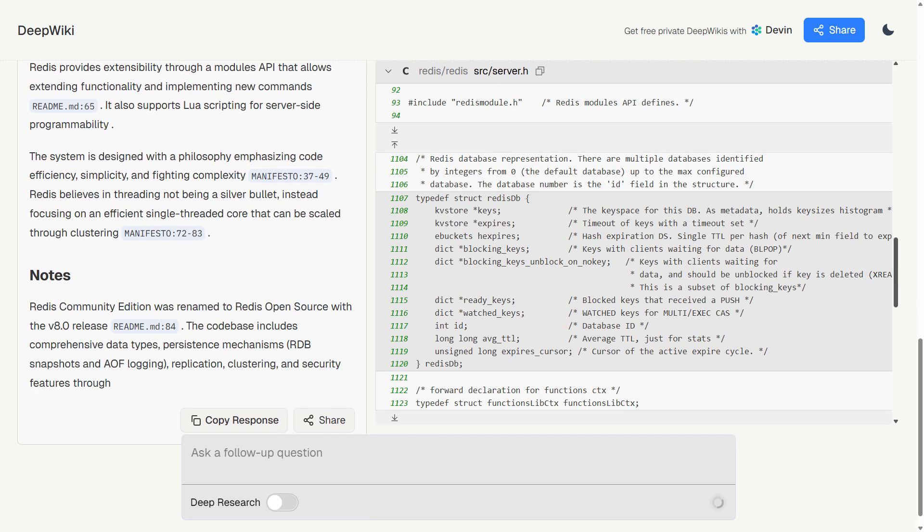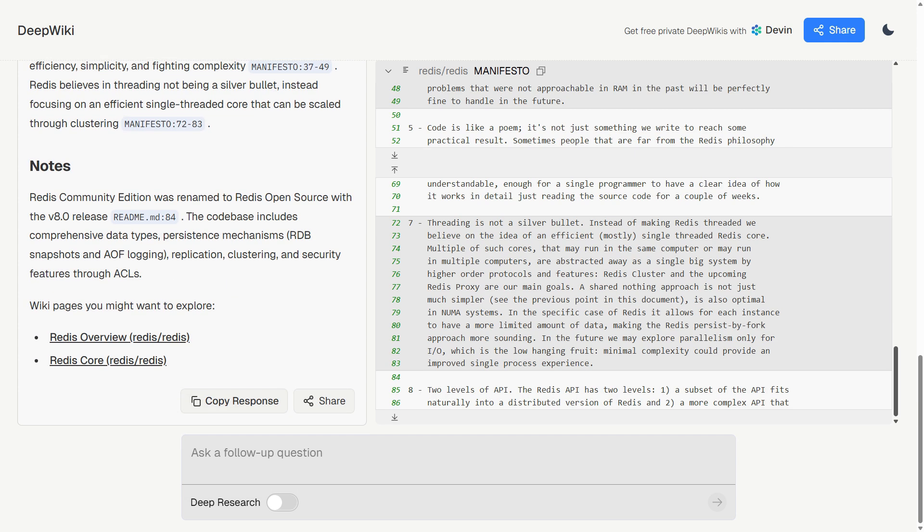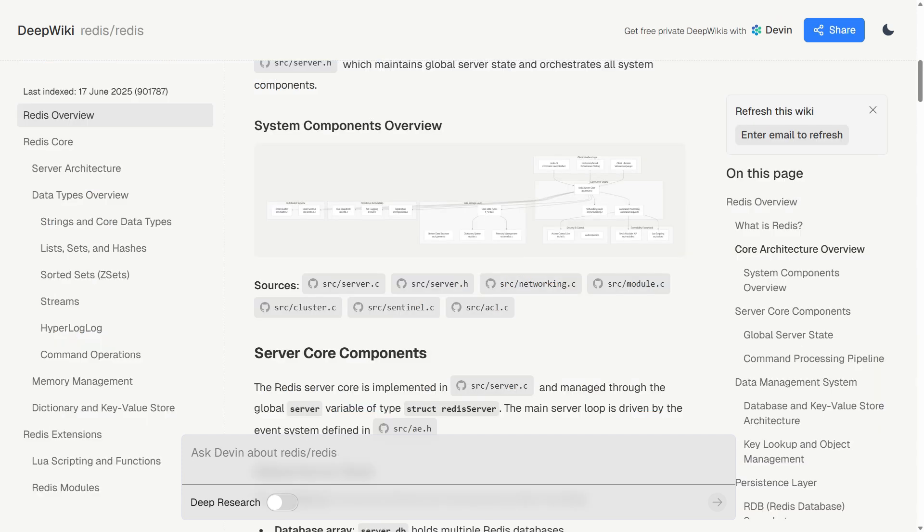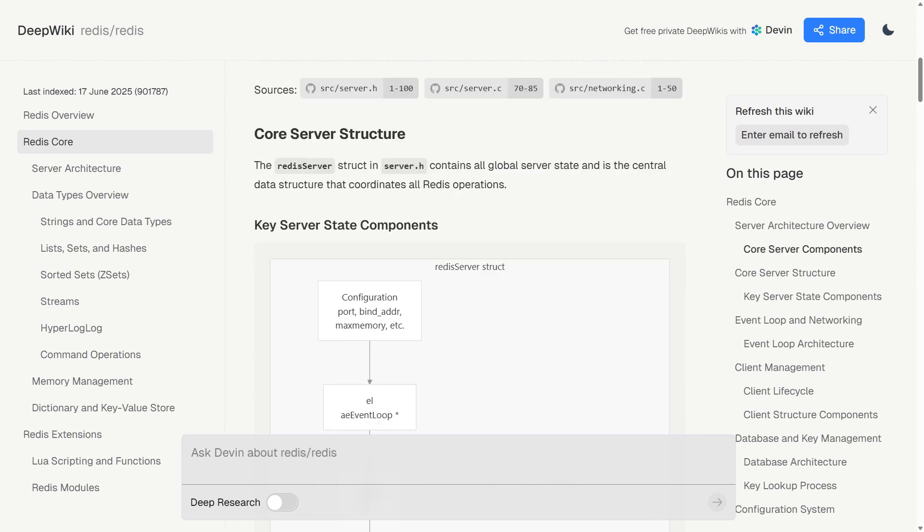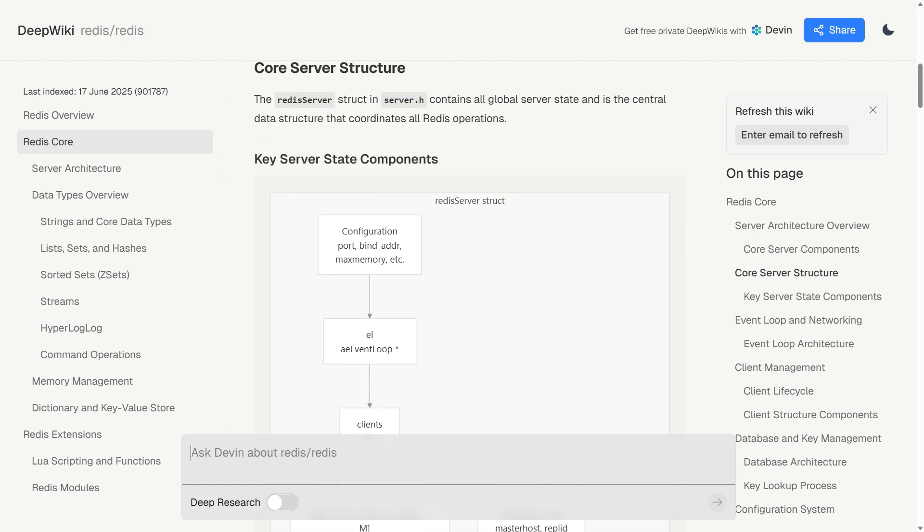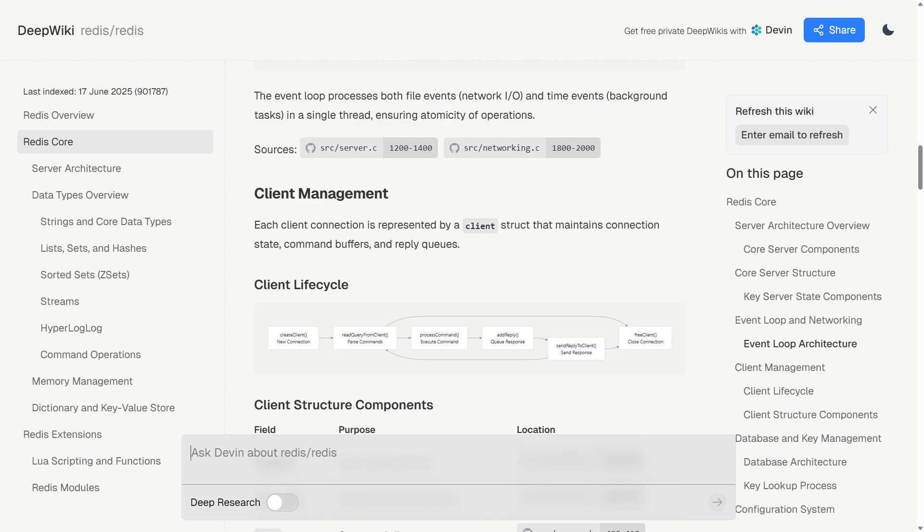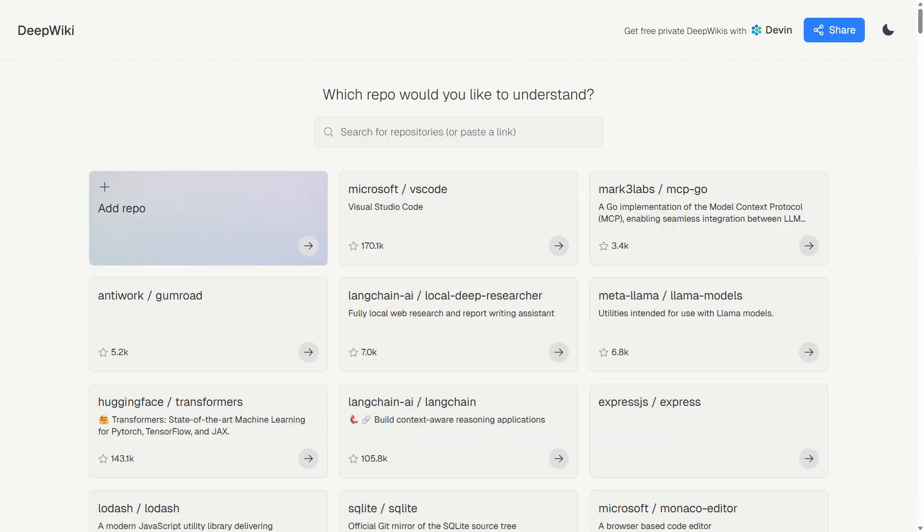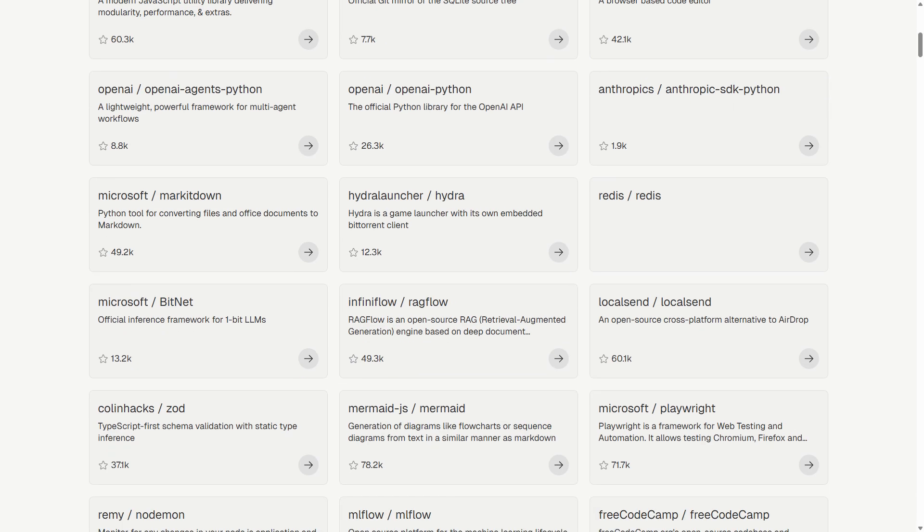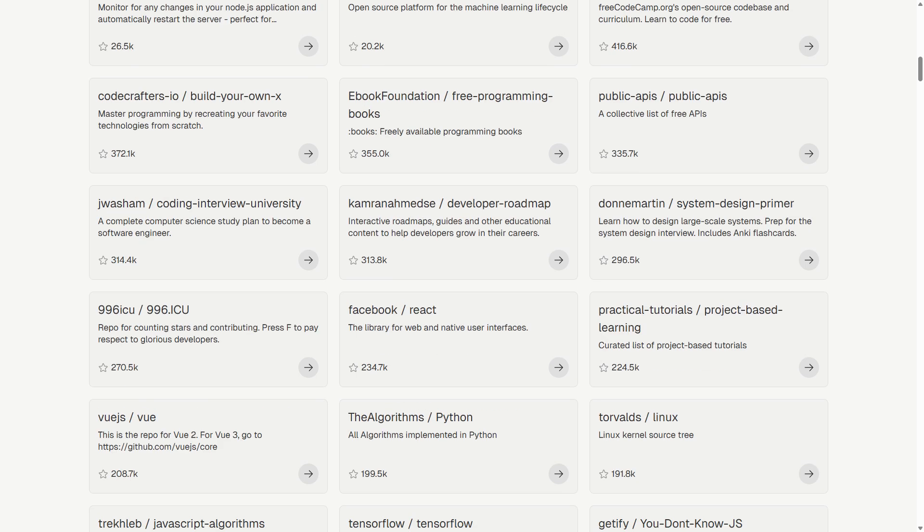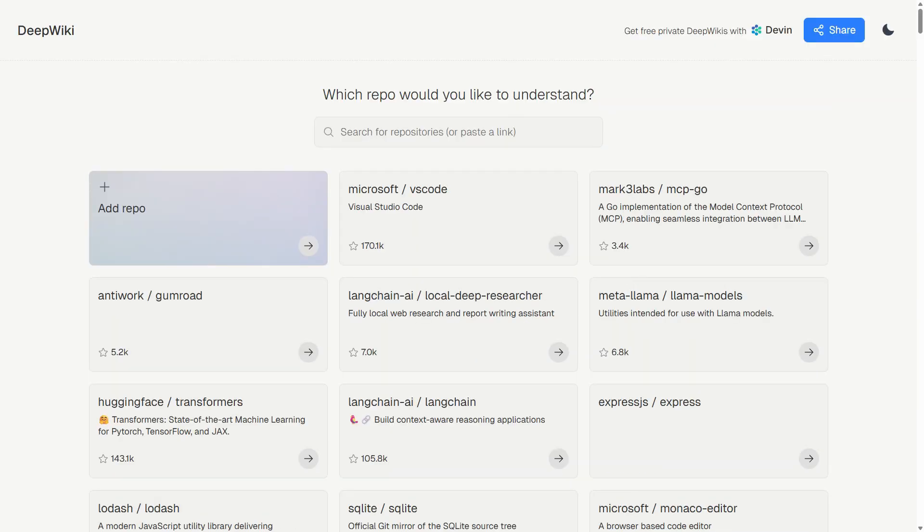My verdict on DeepWiki? It's genuinely useful right now, not just promising for the future. The free tier gives you immediate value, the interface is clean and intuitive, and the AI assistant actually provides helpful answers rather than generic responses. If you regularly work with unfamiliar codebases, this tool will save you hours of manual exploration. The limitations are real, but not deal-breaking for most use cases. And Cognition Labs seems committed to expanding capabilities based on user feedback. For a tool that's been live for less than two months, the scale and quality are impressive.